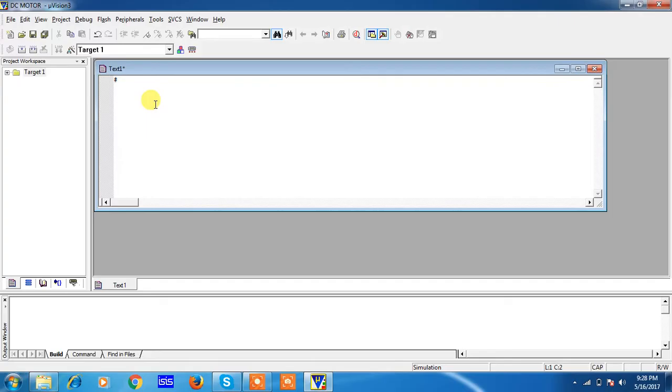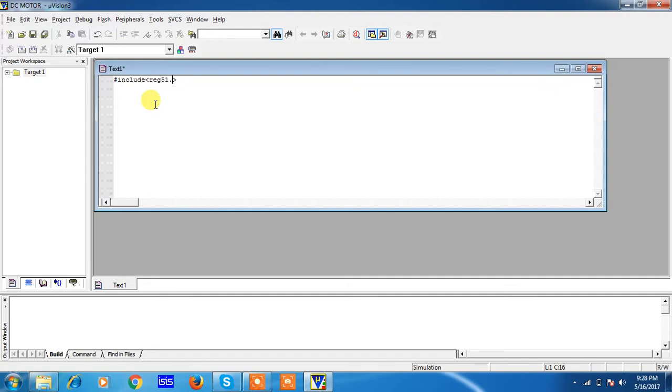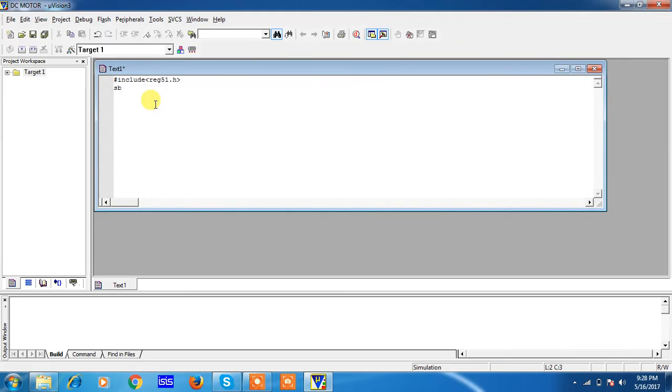C language is case sensitive, so try to write all the keywords in lower case. This is the controller header file name. Now you people have to declare your connections of your DC motor, positive line and negative line, with the help of user-defined names to specific IO pins from your microcontroller.